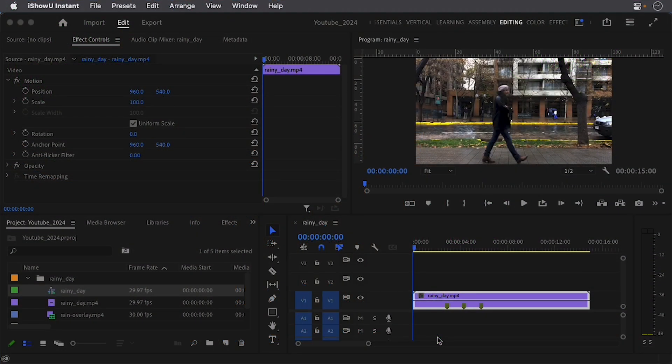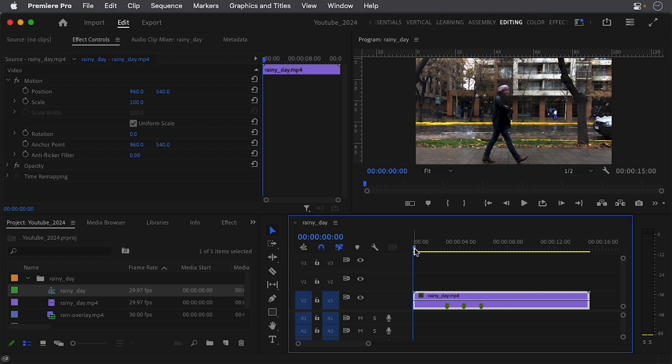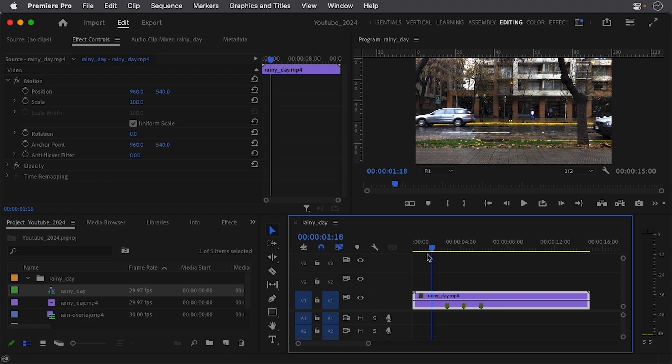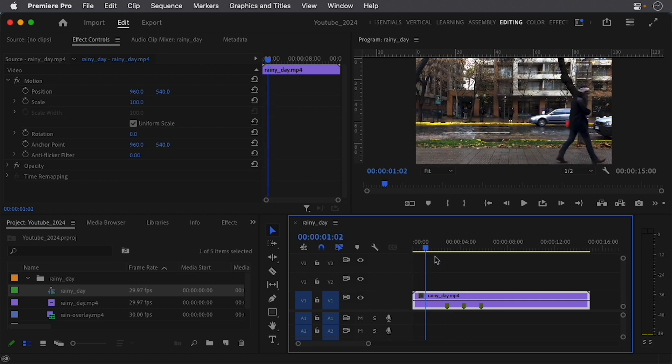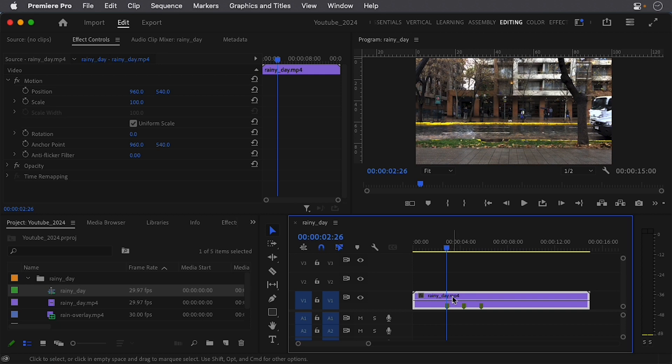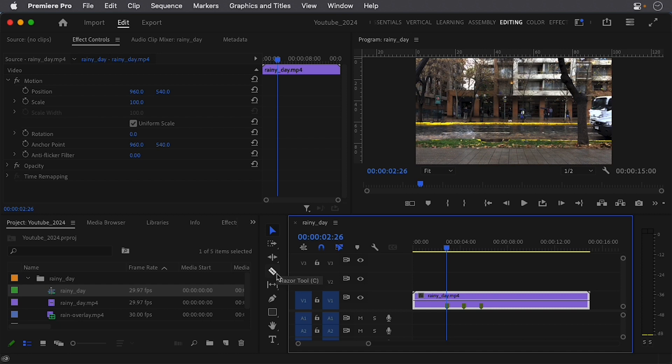In Premiere Pro, there's several ways to trim footage that you don't need. So in this video, from the scrub my playhead here, I don't want the lady that's walking in front here. So I'm going to go up to this little line. I have the video selected, and one way of doing this is going to my razor tool.